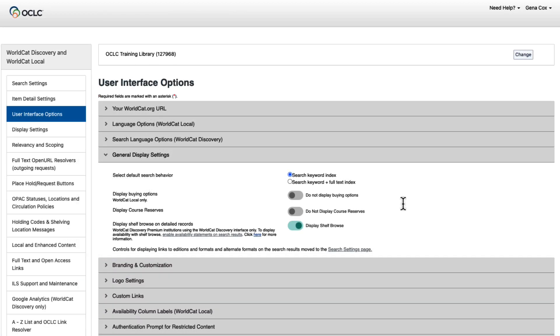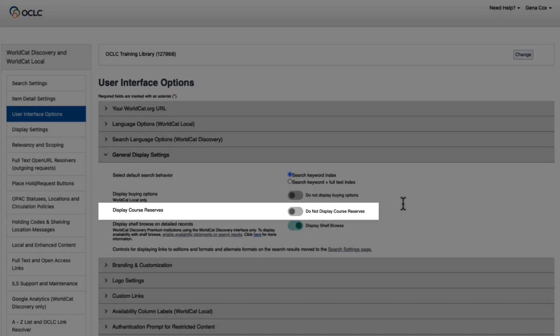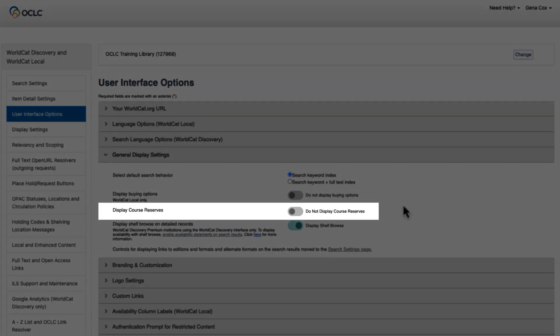To activate Course Reserves, begin by accessing your institution's service configuration. Navigate to WorldCat Discovery and WorldCat Local, and then User Interface Options. Under General Display Settings, find Display Course Reserves, then toggle to display.